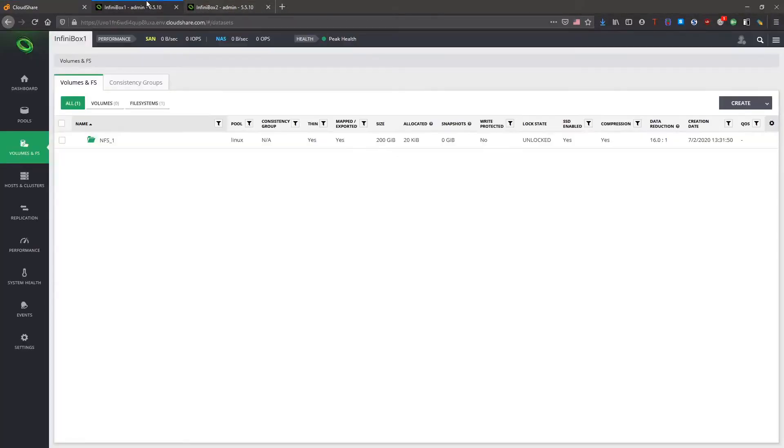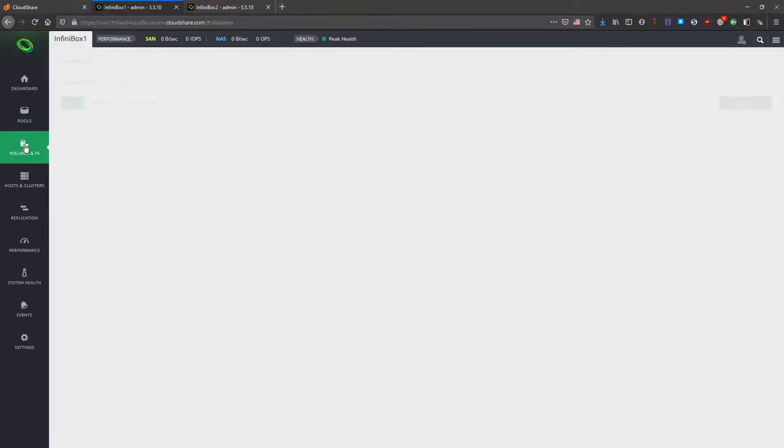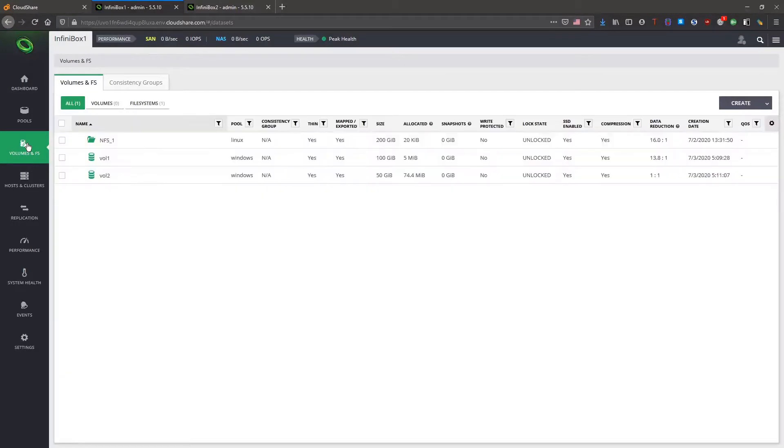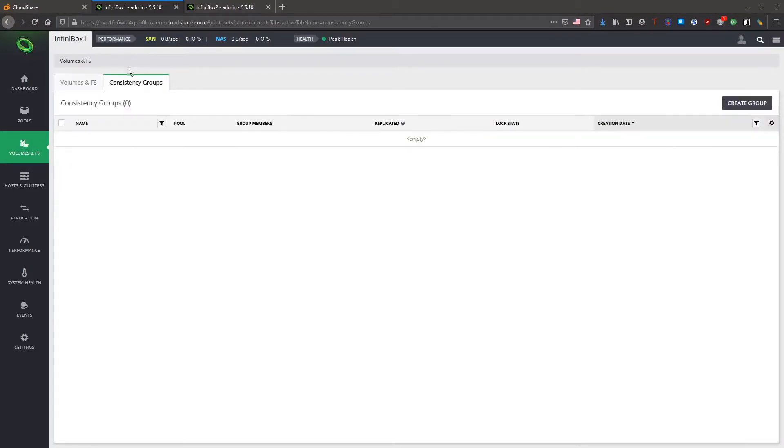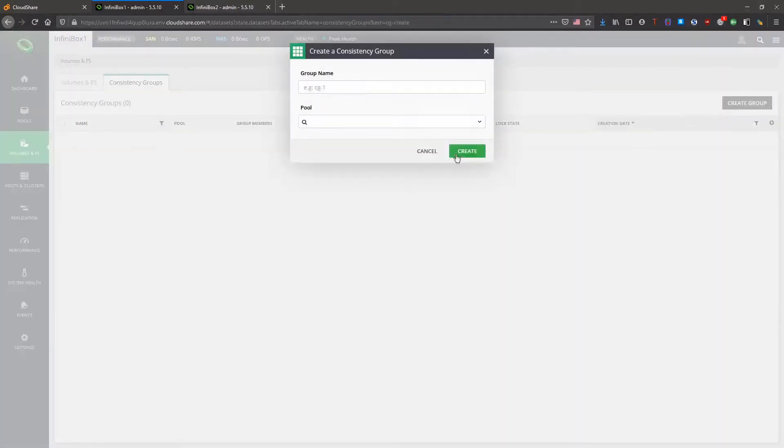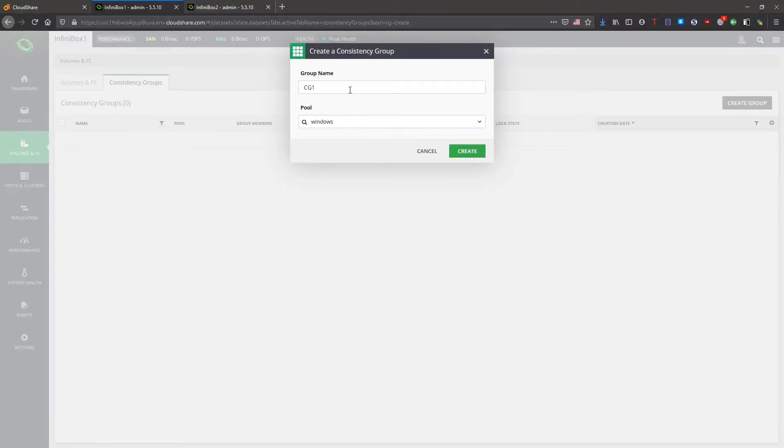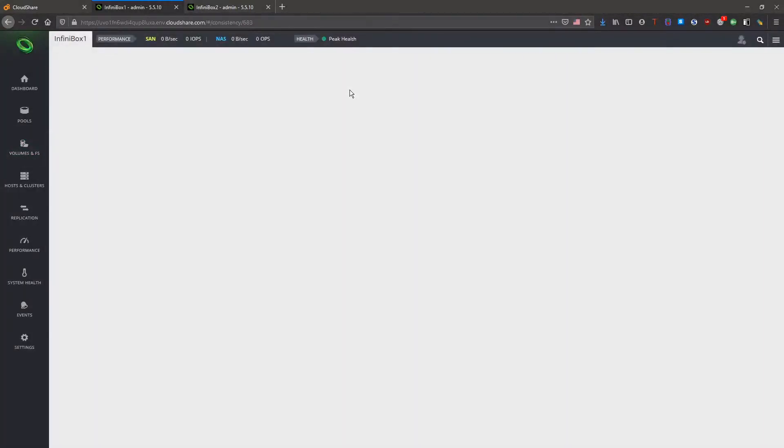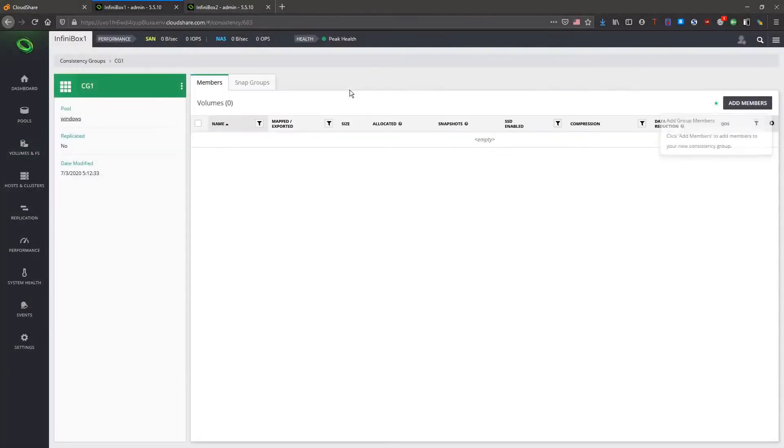Now into the GUI and with a quick refresh we can see our volumes. And we're going to go ahead and create a consistency group. Now we can add our members.